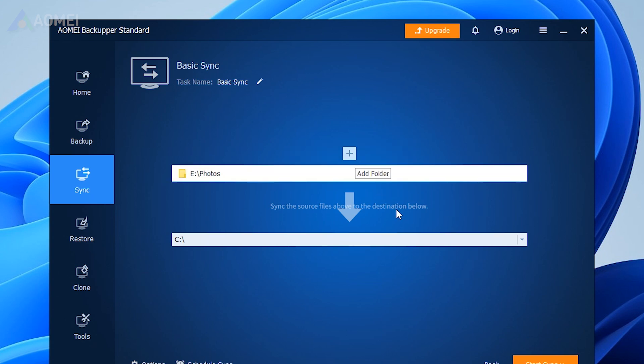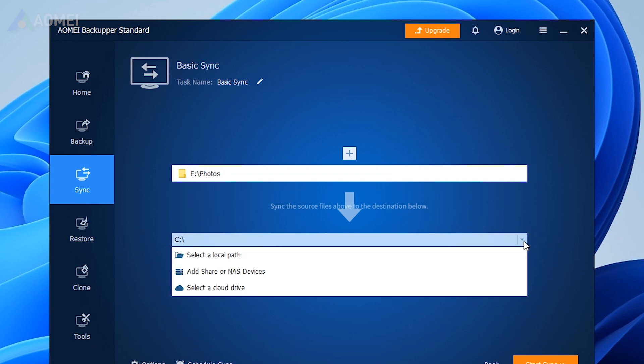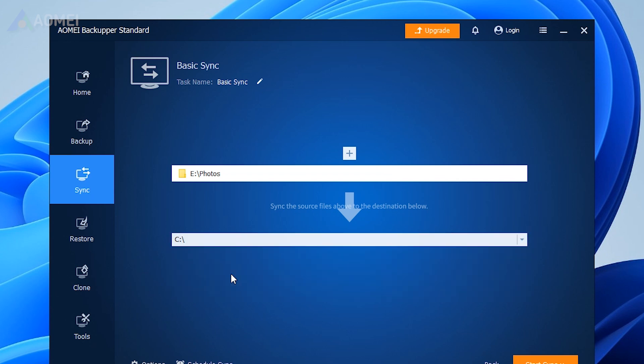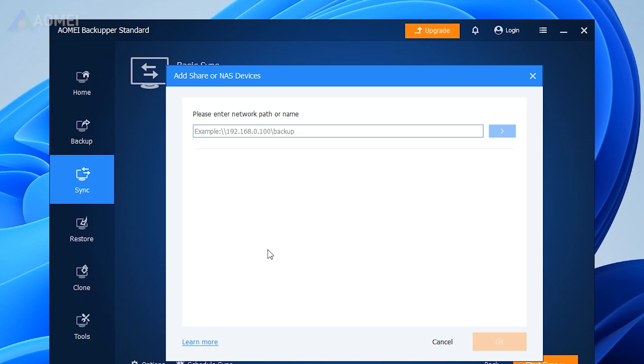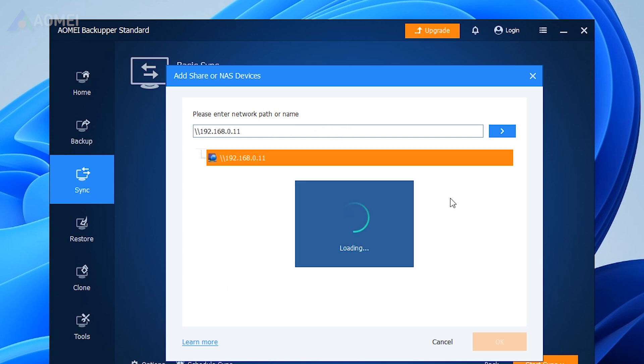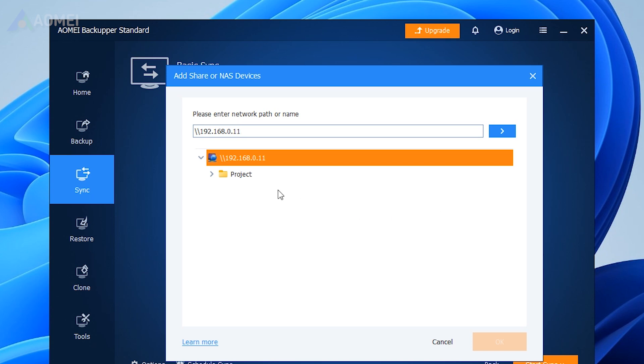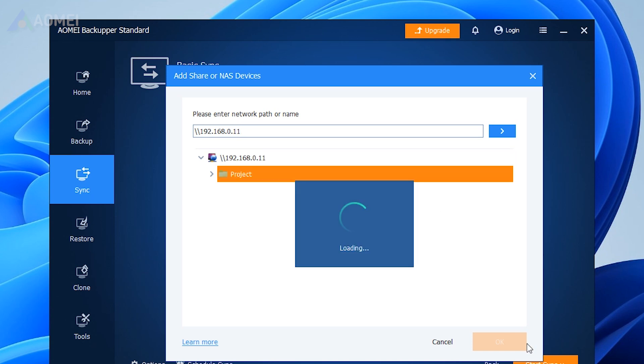Choose the destination location. Here you can select Edge Share and type the IP address of the source computer in the pop-up window, then select the shared folder you created before.